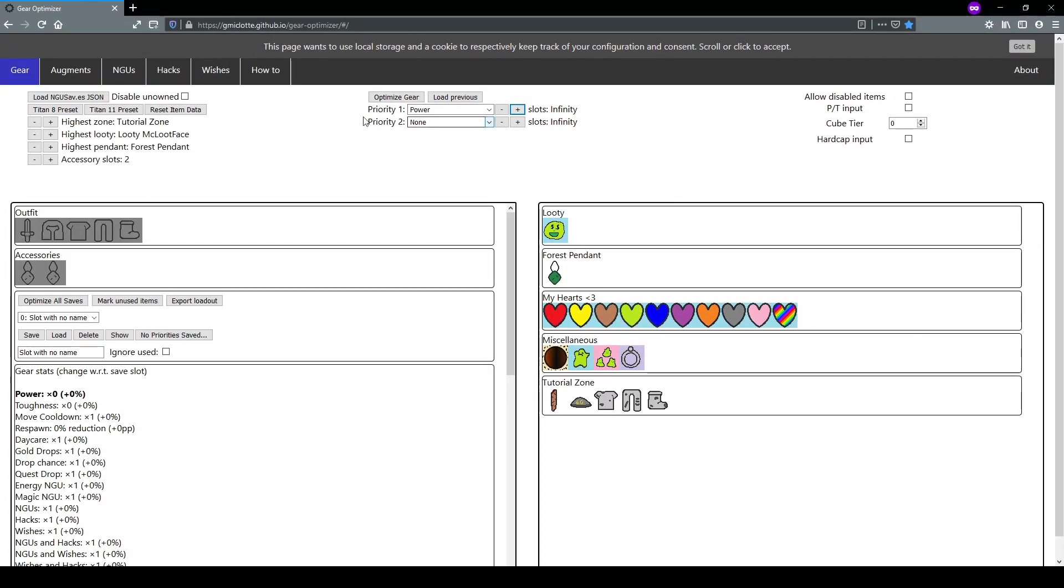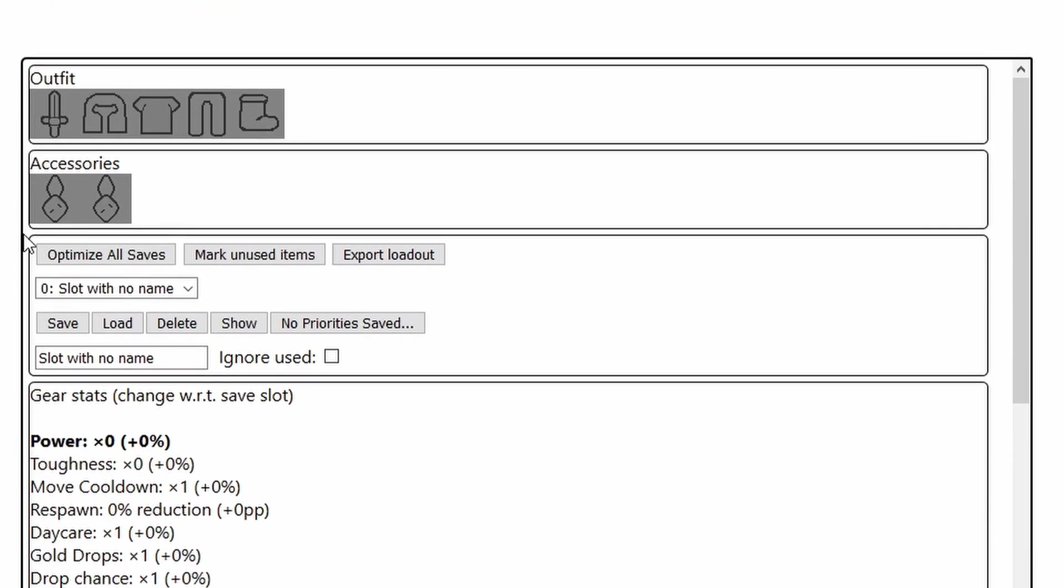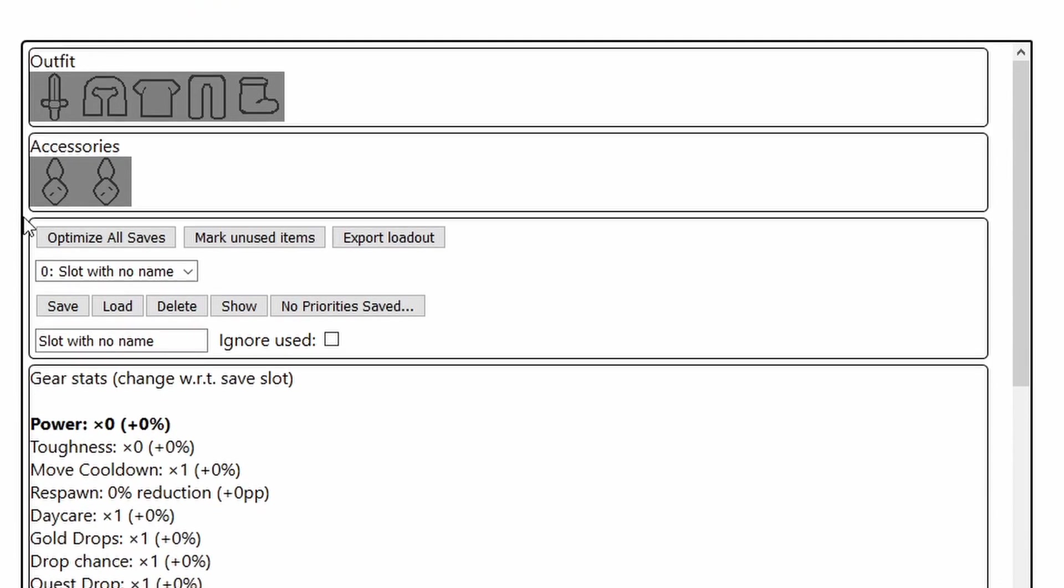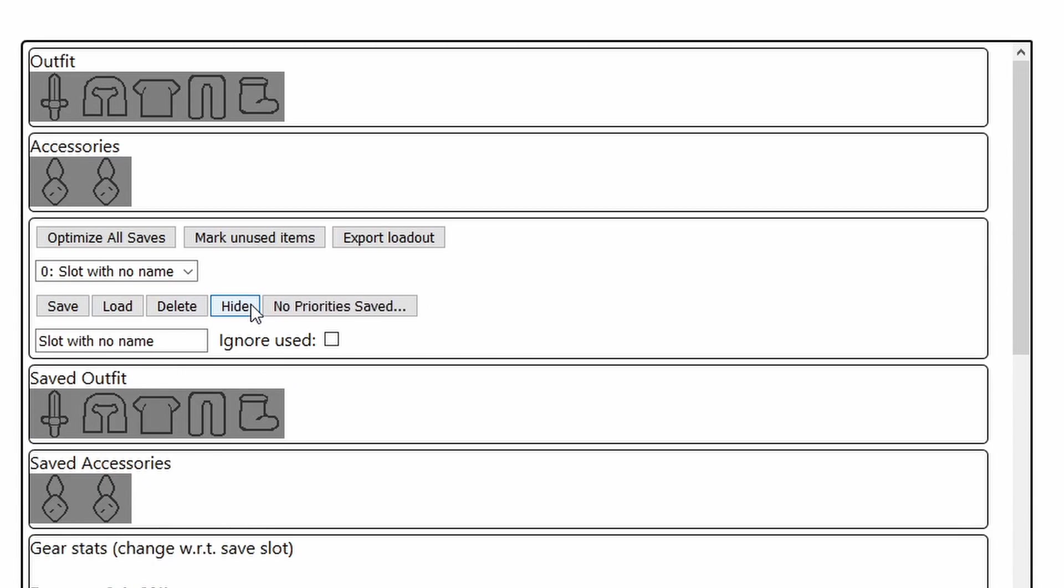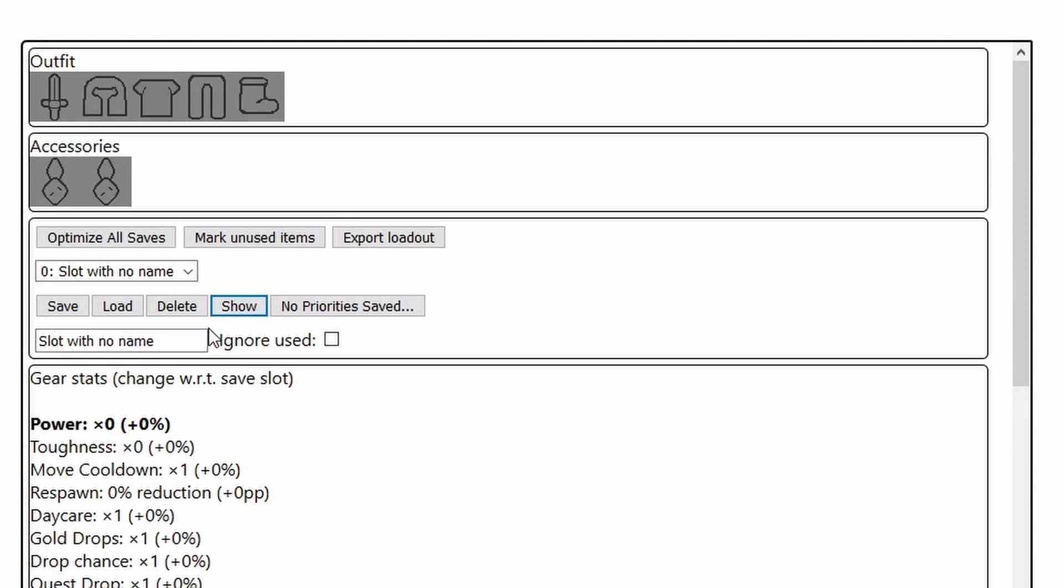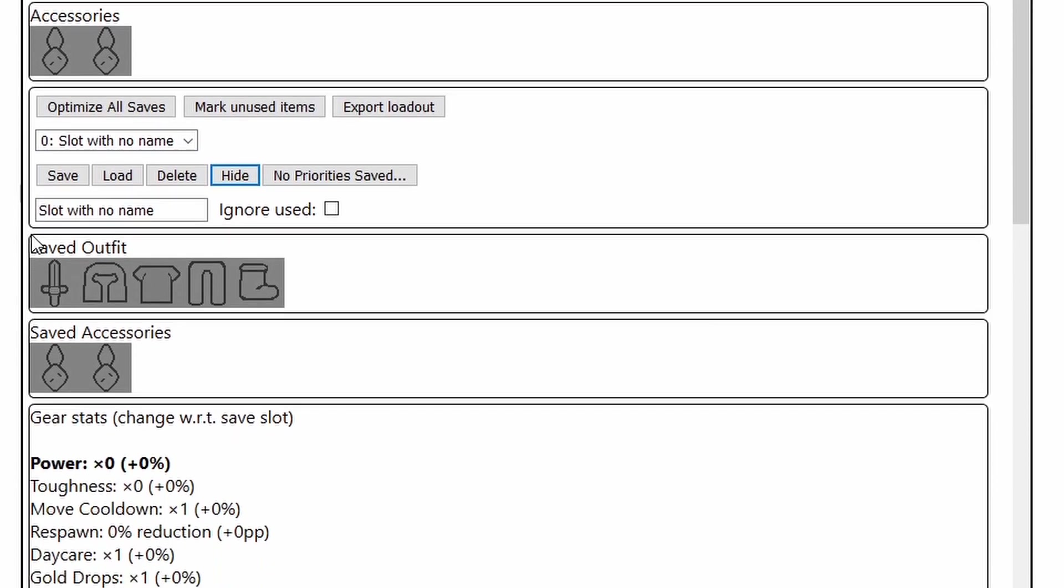Going down the left side we have the outfit and accessories windows. These will tell you what your currently selected set or currently optimized set is. The window just below that is where you manage your loadouts or saved sets. Here you can optimize all your saved sets, mark items that aren't used in any sets, export your loadouts, and manage your loadouts. You can save them, load them, delete them, show them, and name them. This button called show will open up saved outfit and saved accessories windows where you can see what your currently selected saved loadout is.